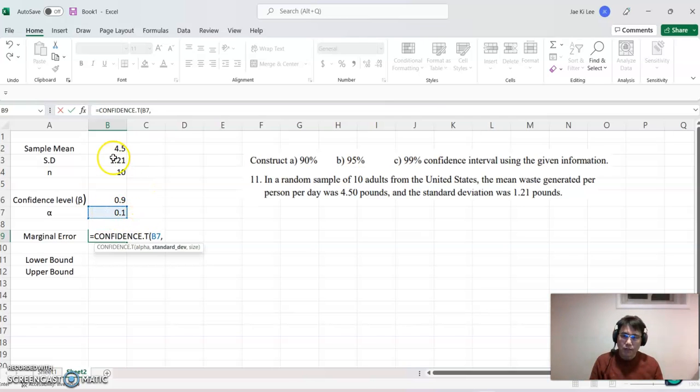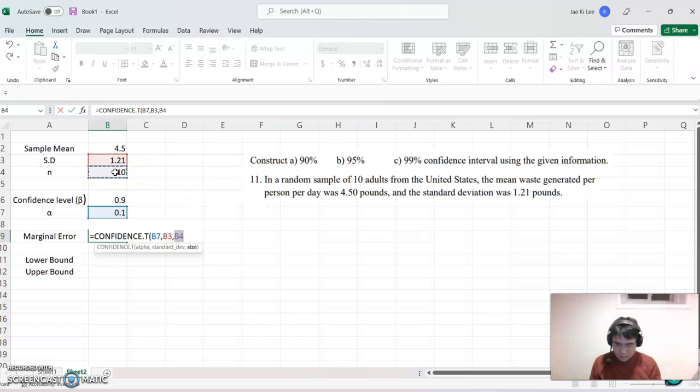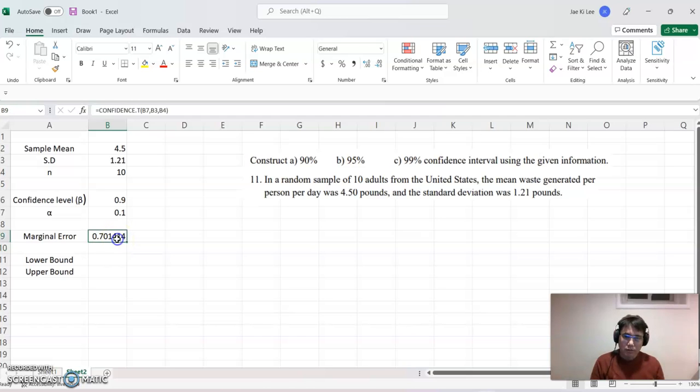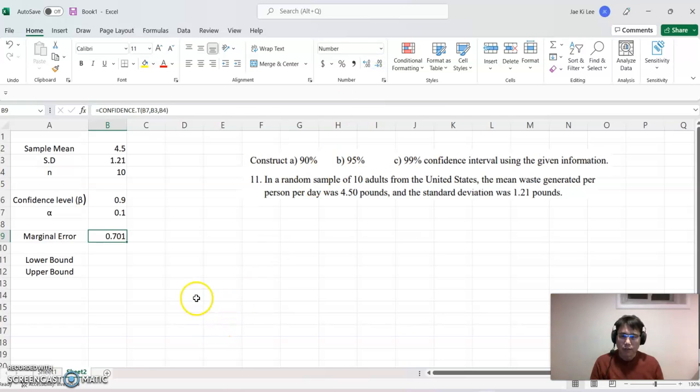And the standard deviation, comma. And sample size is 10. And then enter. That will be our marginal error. So let's make about maybe three decimal digits.